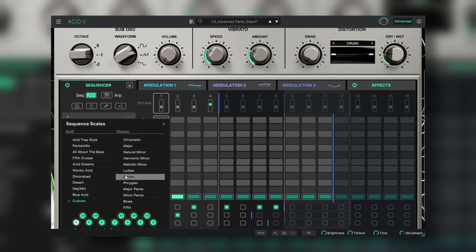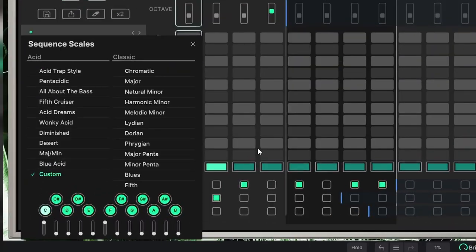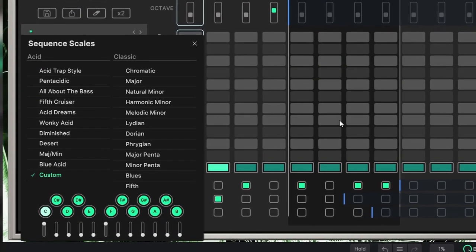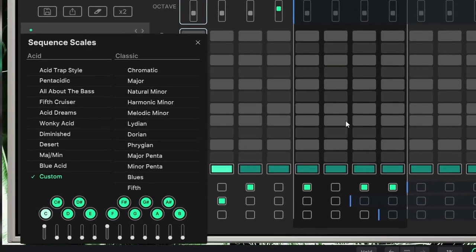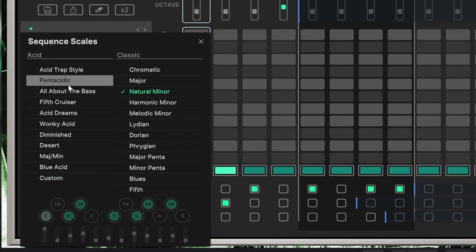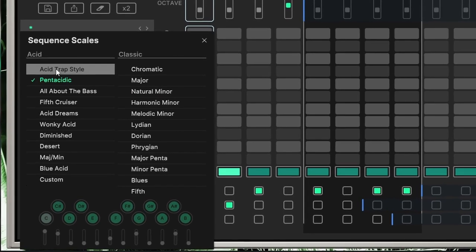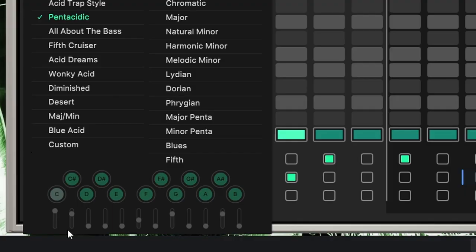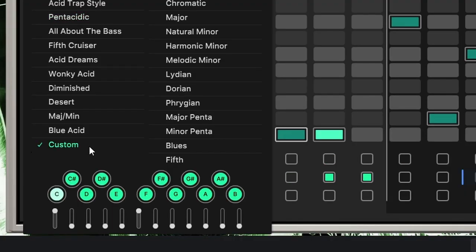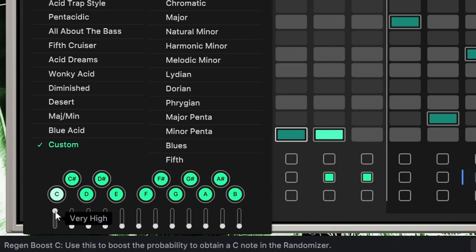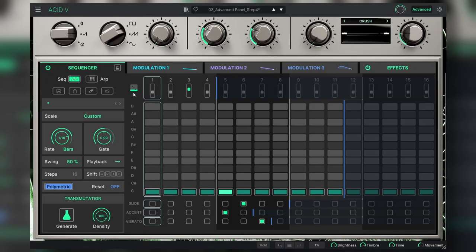Now what's interesting are these acid scales. They are not really scales because as you can see they have every note highlighted. But the thing that's different is the bottom row, and it's on acid where you can make your own custom scales. Now we can see what these sliders are. It says use this to boost the probability to obtain a C in the note randomizer.